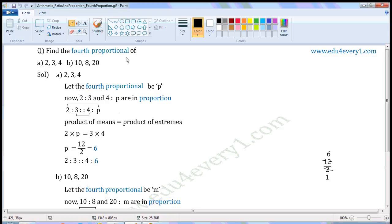Find the fourth proportional. First one: two, three, and four. Second one: ten, eight, and twenty. First one — two, three, and four.